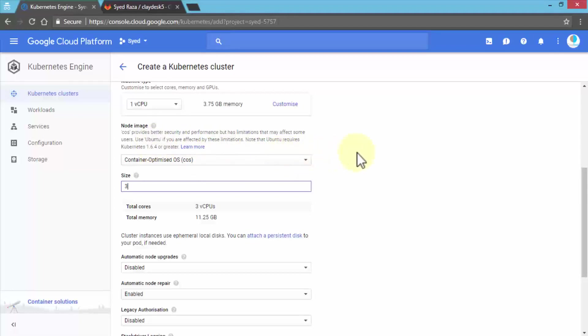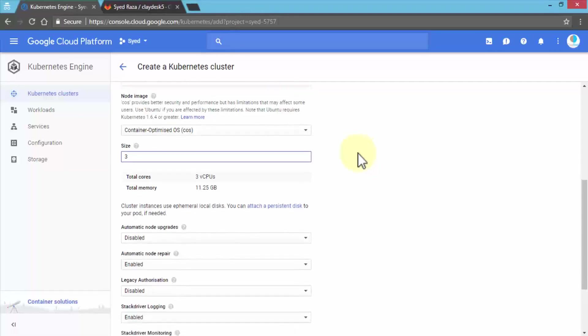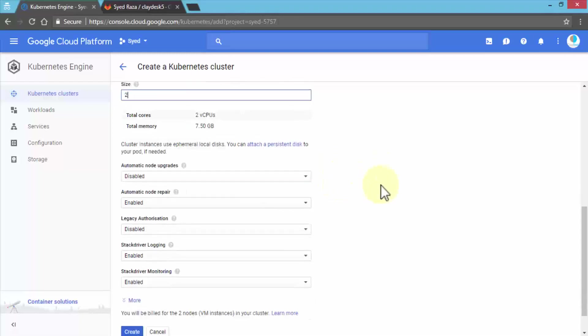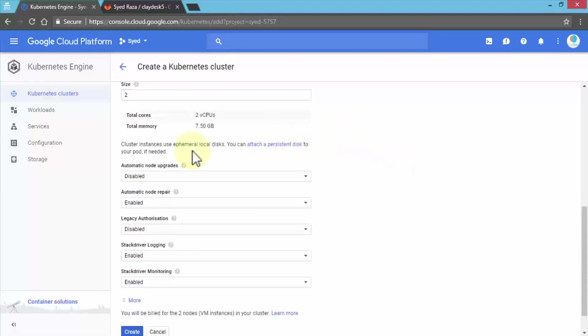The container-optimized OS with 2 CPUs takes about 7.5 gigs of memory. You can increase the size to 3 if you like, depending on how many cores you want. The cluster instances are pretty standard, so we'll leave all of this as is.